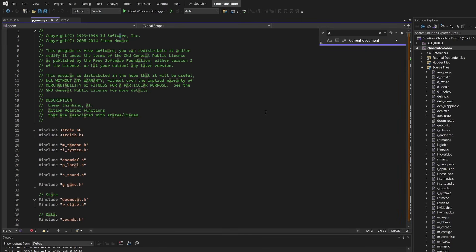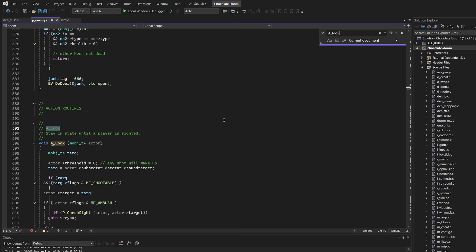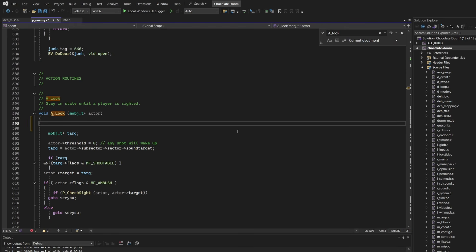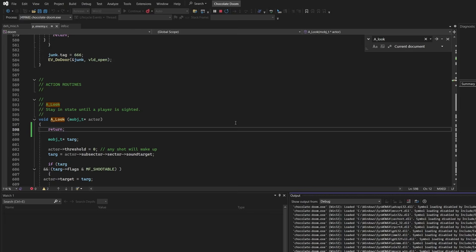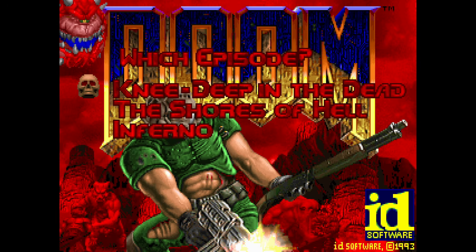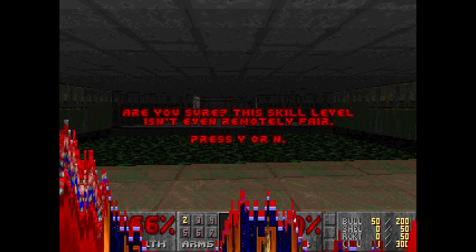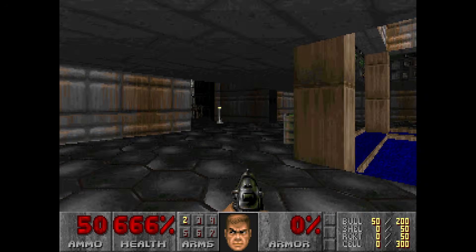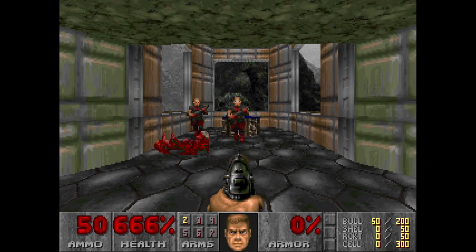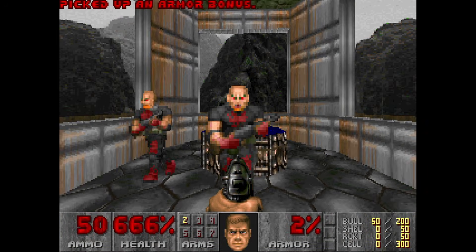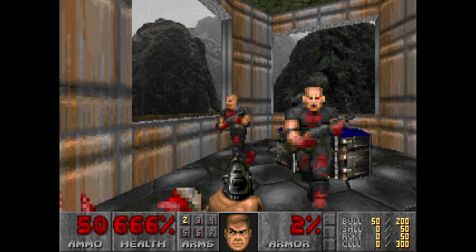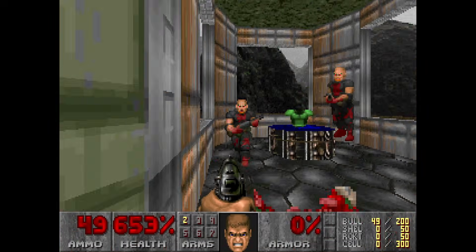Next — want to walk around without being bothered? Let's tune the monsters so they simply never see you. Open p_enemy.c and search for the function called A_Look. This function is the eyes of the enemy — the routine every idle monster runs constantly to check if a player has wandered into view. We are going to short-circuit it. Right at the beginning of the function, just return. Now the monsters are effectively blind. They are just standing there, daydreaming. You can walk right up and high-five one — he won't react at all until you actually shoot him and trigger his pain state.